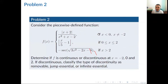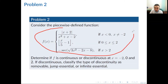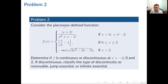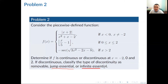Next, the second problem is on continuity. Consider the piecewise defined function. Our goal is to determine if the function is continuous or discontinuous at x equals negative 2, x equals 0, and x equals 2. If discontinuous, we classify the type of discontinuity as removable, jump essential, or infinite essential.